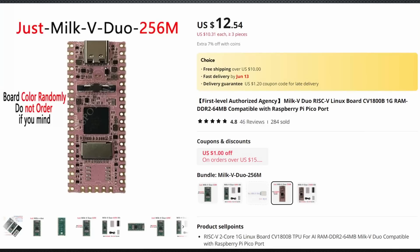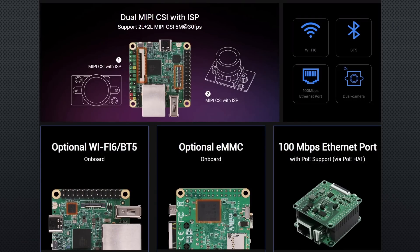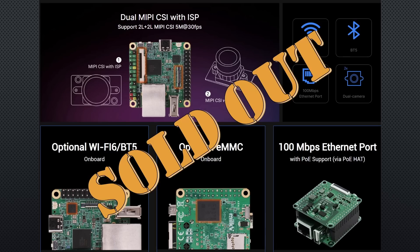A 256 MB version is also available, as is an upgraded Duo S with lots of headers, Ethernet, optional WiFi, and optional eMMC. So far, I have not been able to get one. They were sold out.